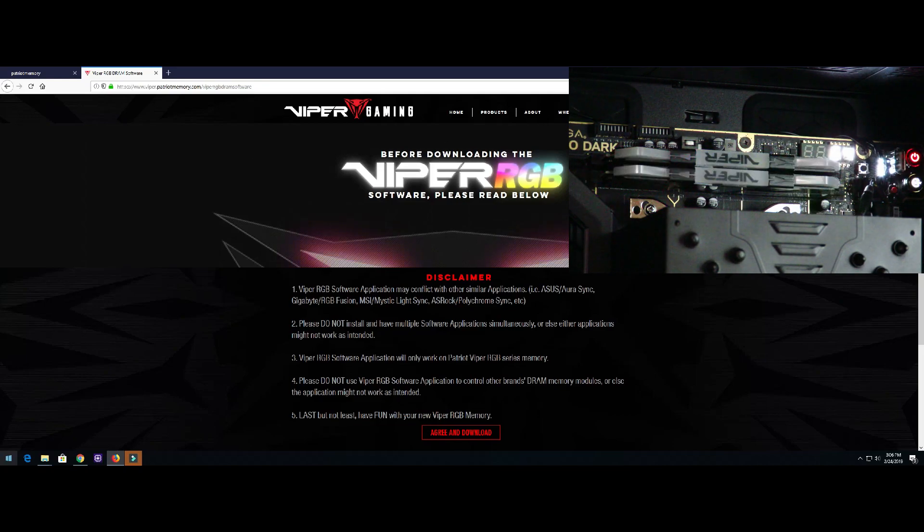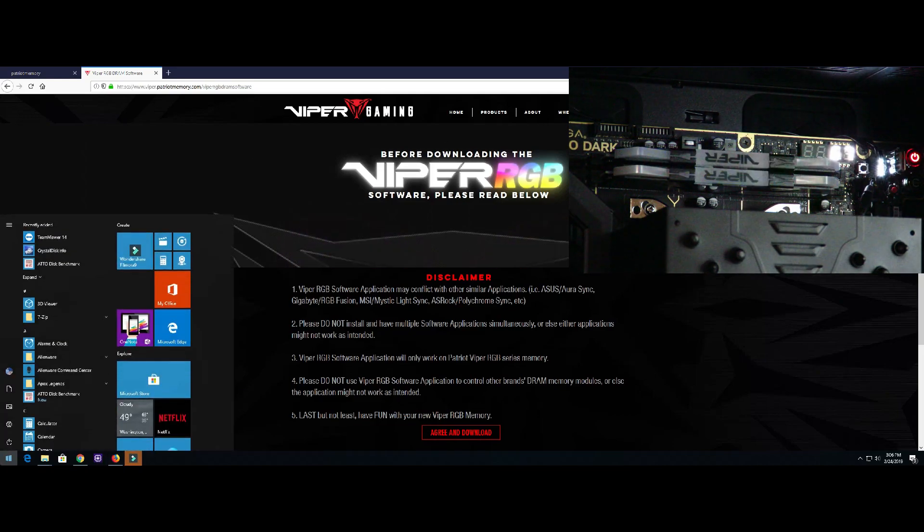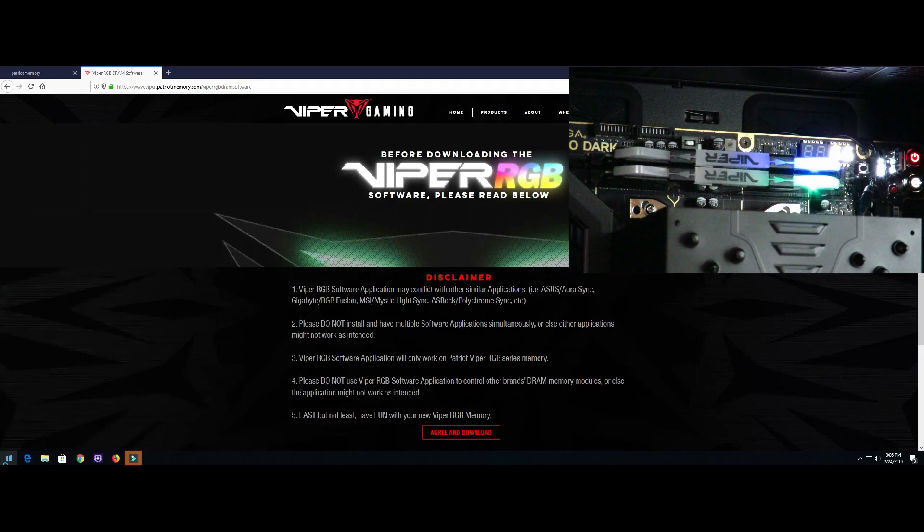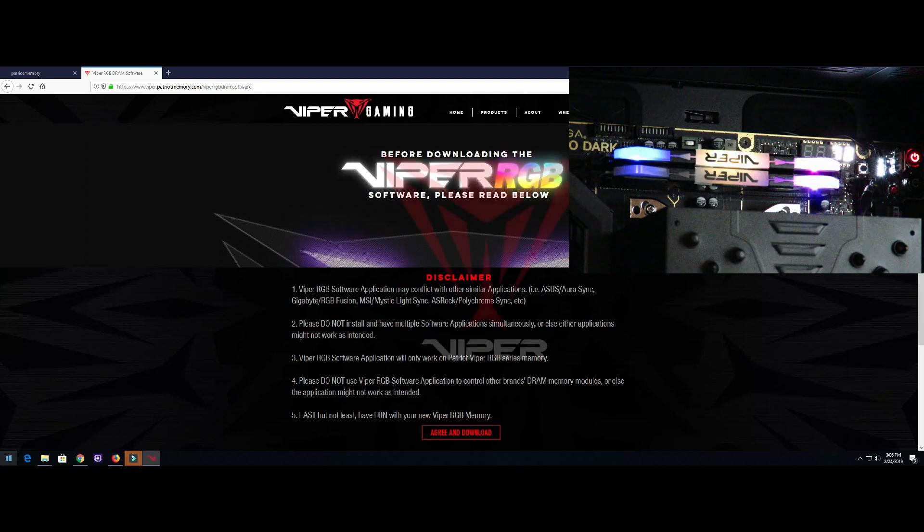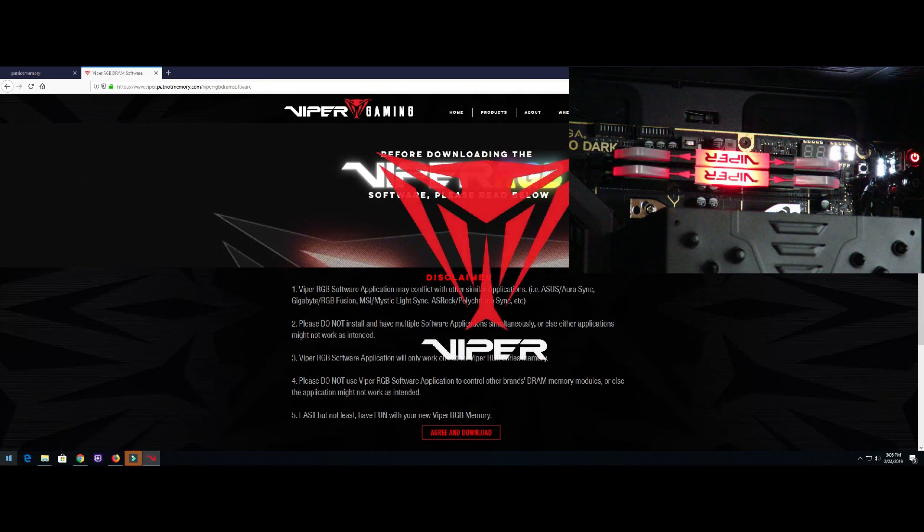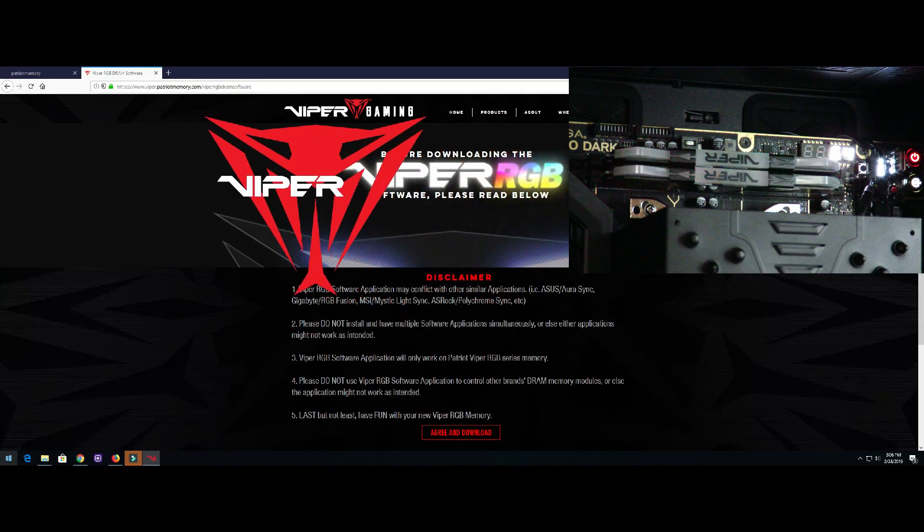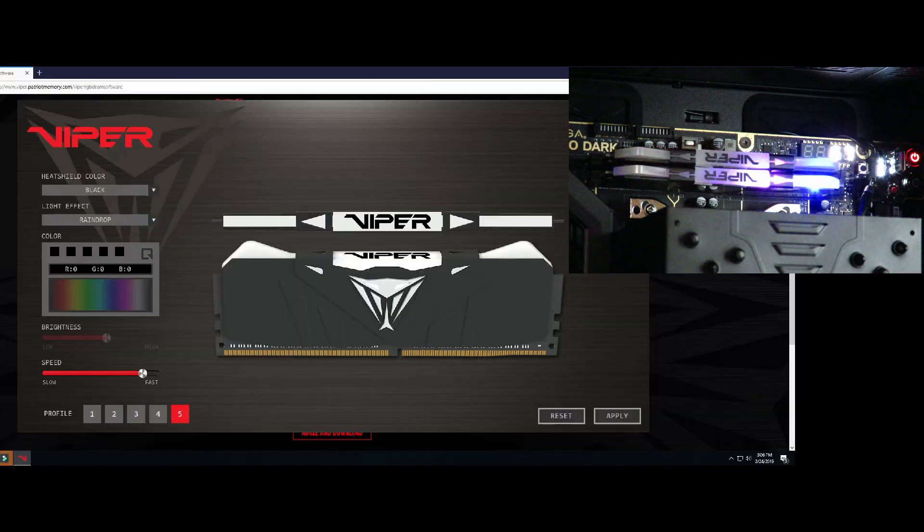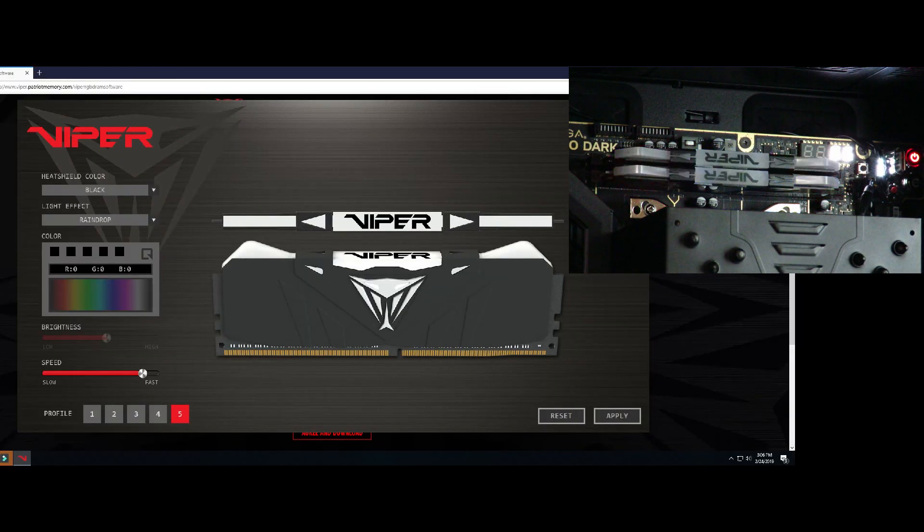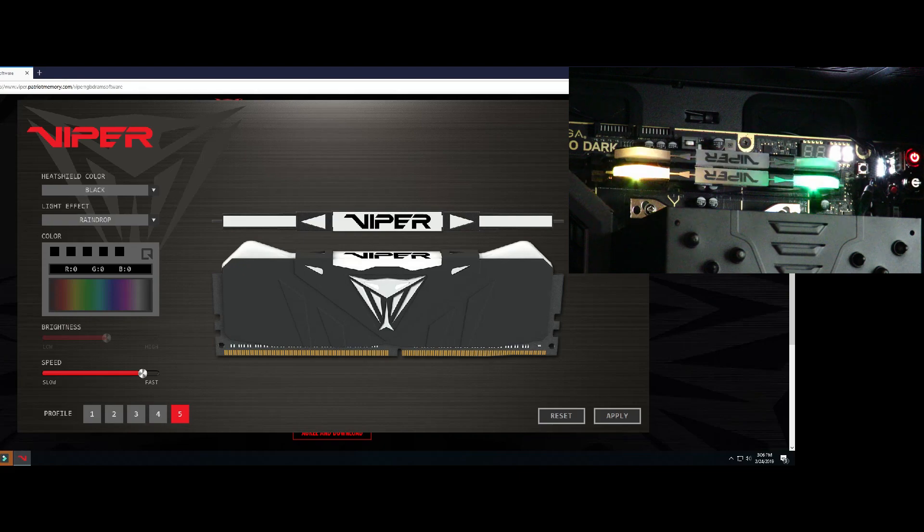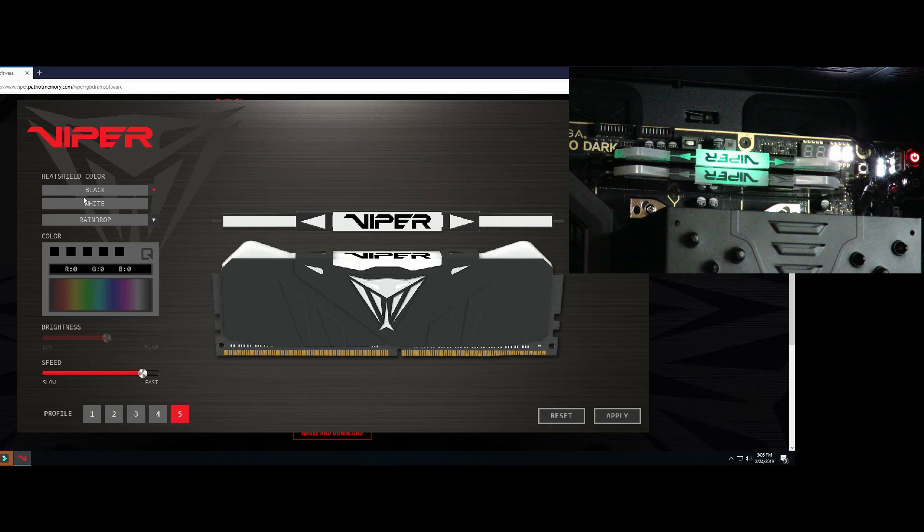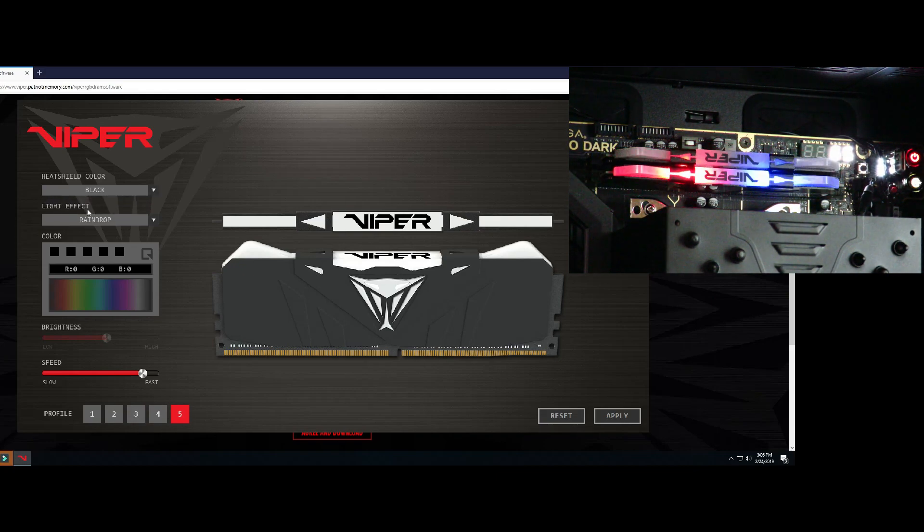After we've downloaded and installed the software we're just going to go ahead and start it up. All right, so we have a ton of options here and I'm going to go through them with you now. The very first one, heat shield color. The memory we have is black but you can also buy it in white.